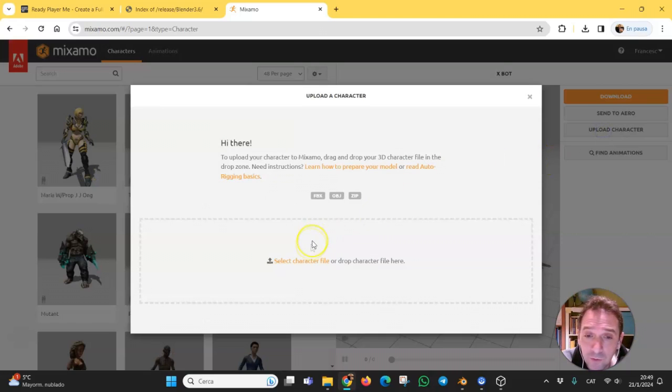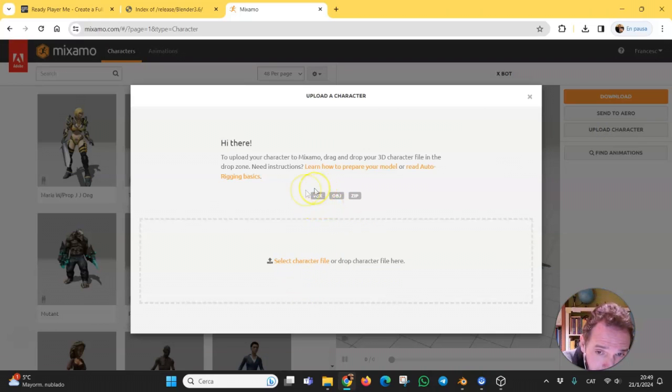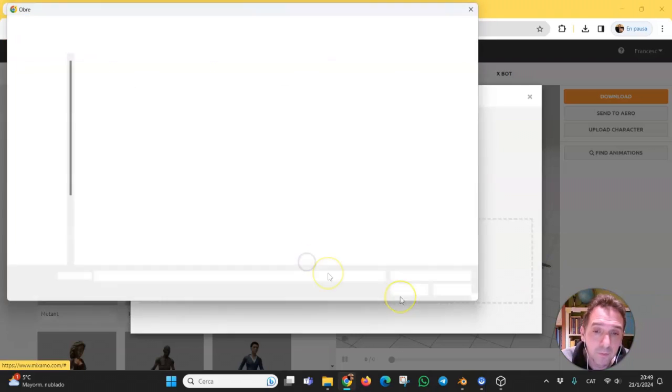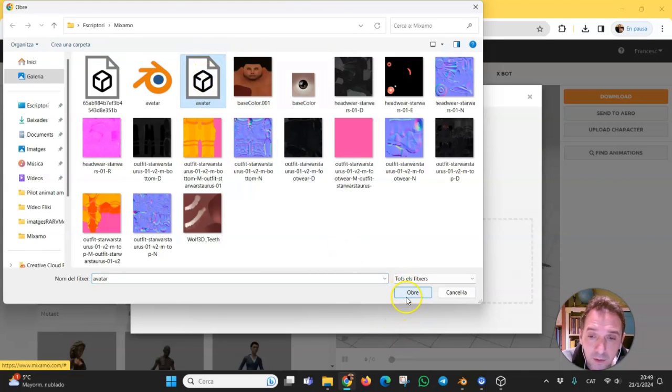Upload character, select character file. Look, FBX, OBJ, ZIP. And here it is.